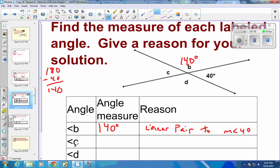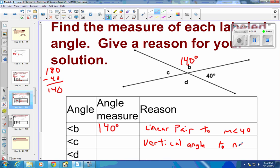For angle C, we could use a linear pair, or we can recognize that C and the 40-degree angle are vertical angles. Since they are vertical angles, they have the same measure. So C is 40 degrees and we don't need to do any extra work.